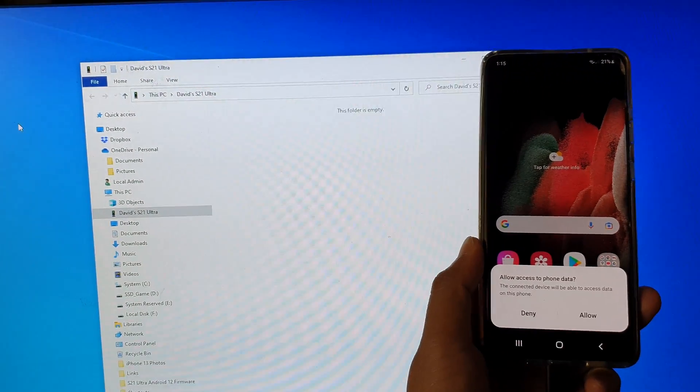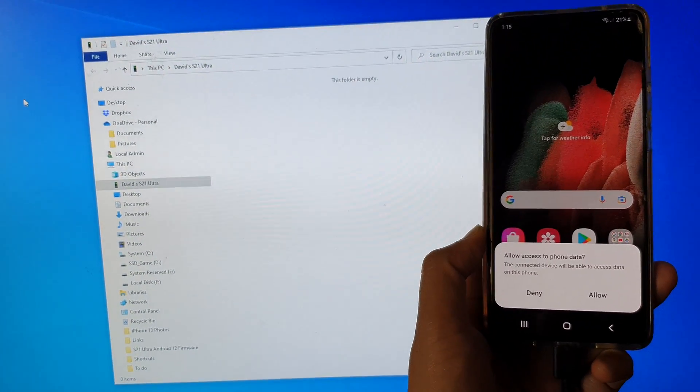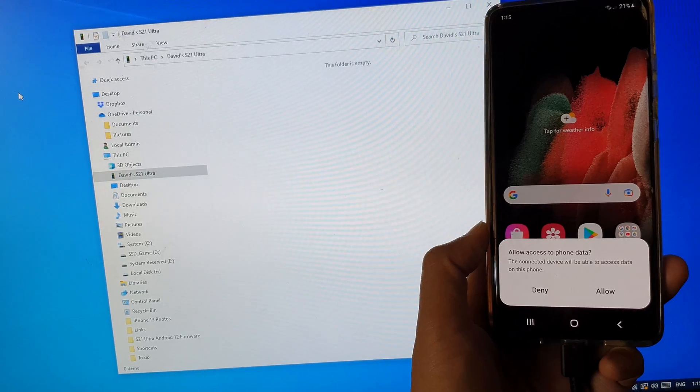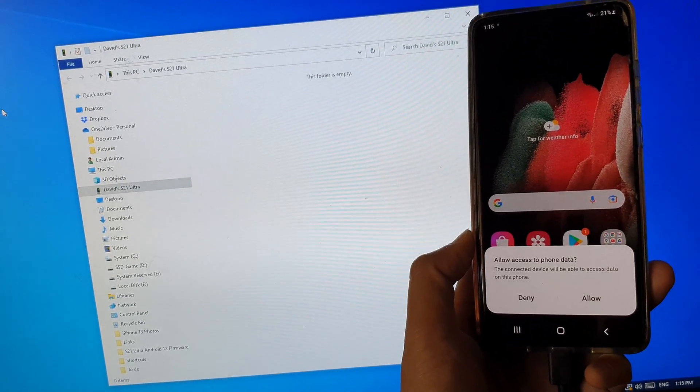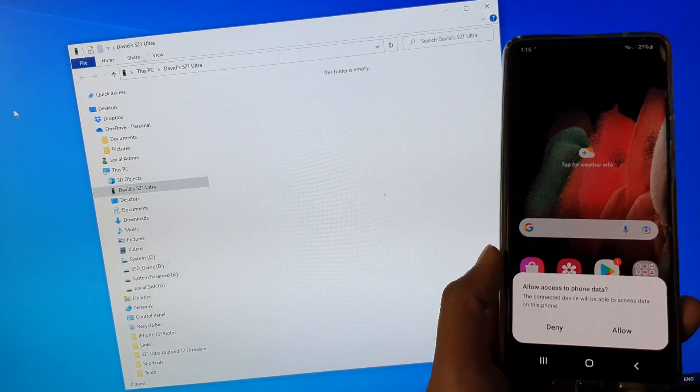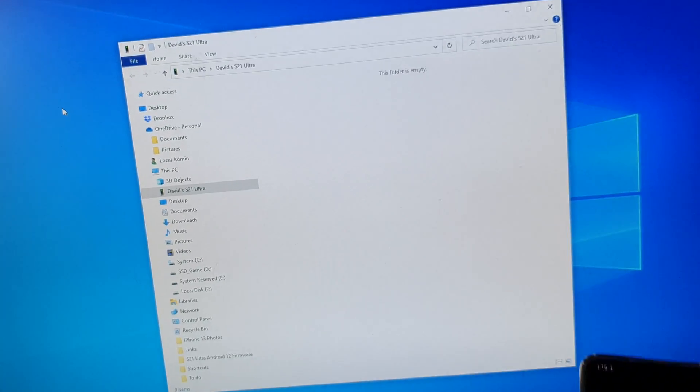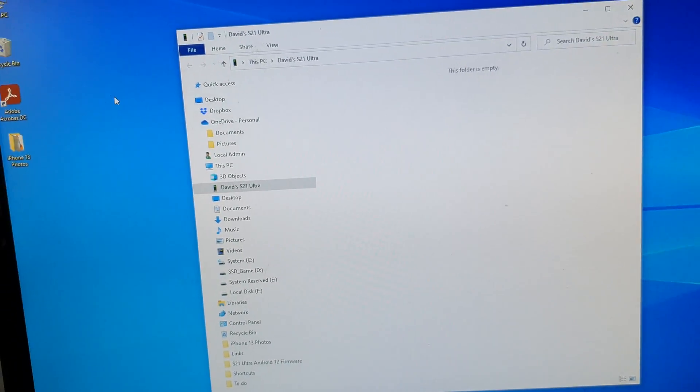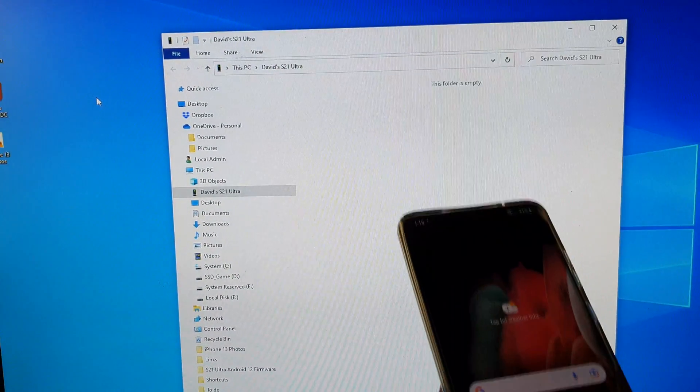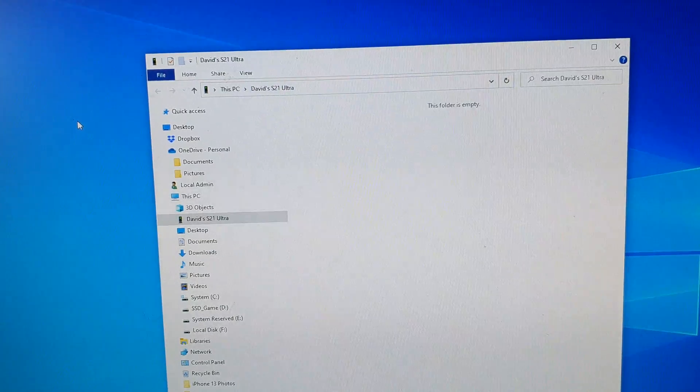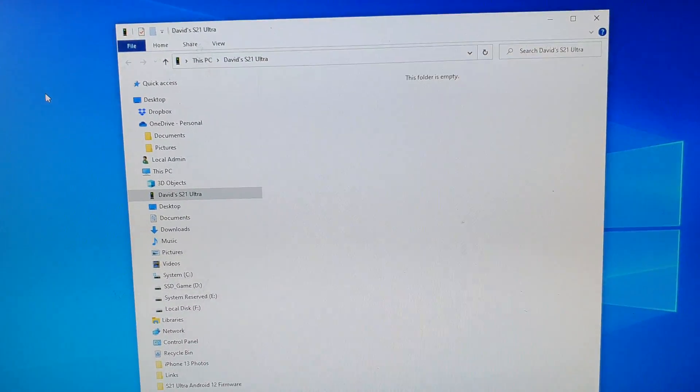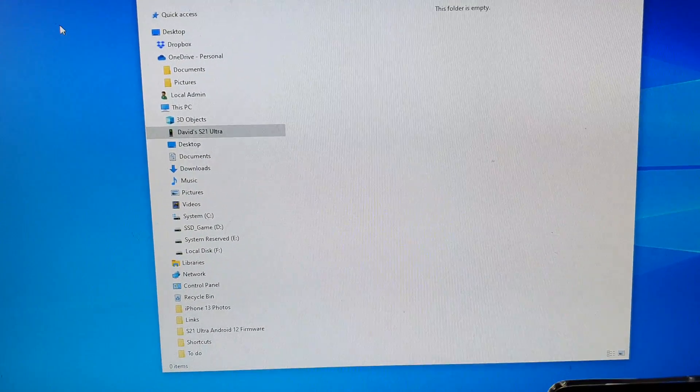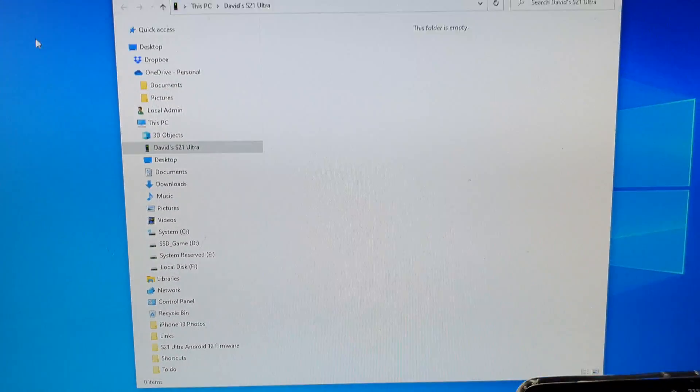Hey guys, in this video we're going to take a look at how you can fix a problem with the Samsung Galaxy S21 or the S21 Ultra that cannot show photos or files on Windows computer and is showing folder is empty. I will show you a number of different things you could try to fix this problem.